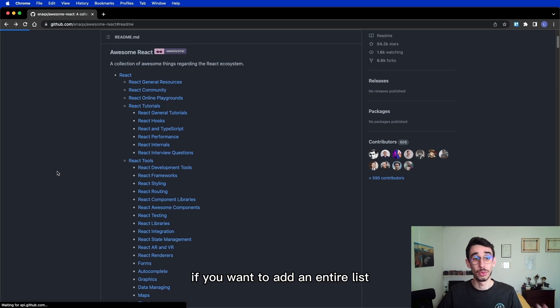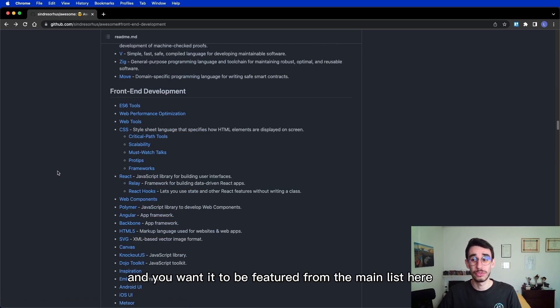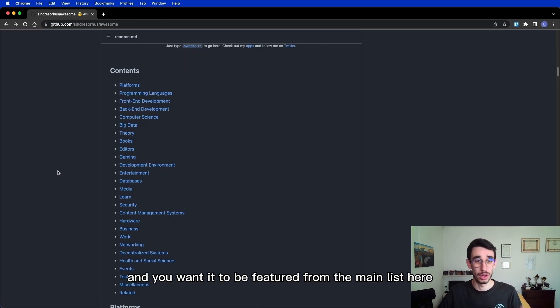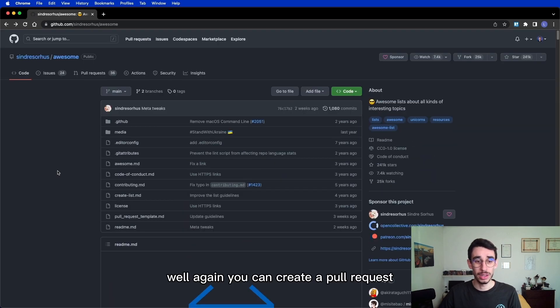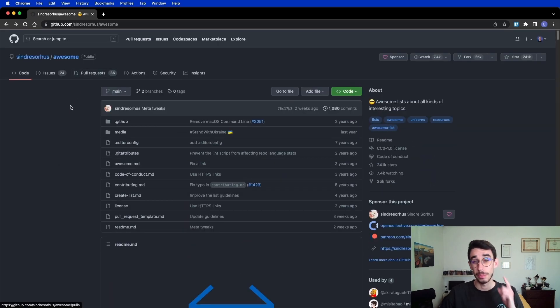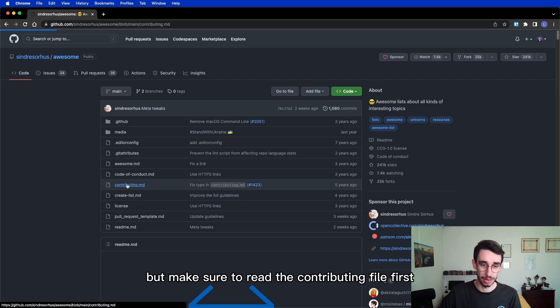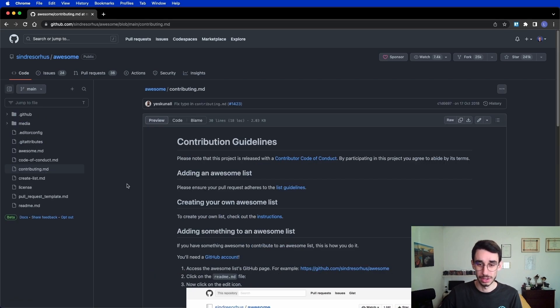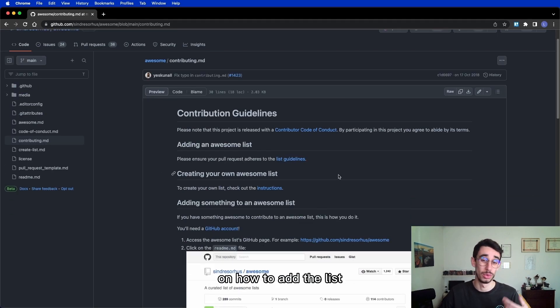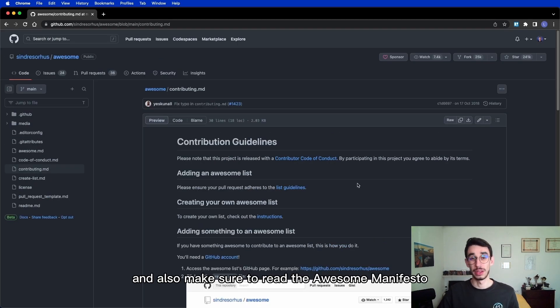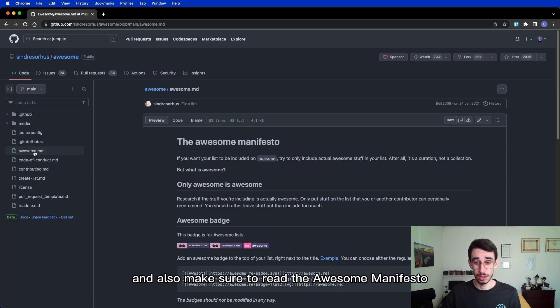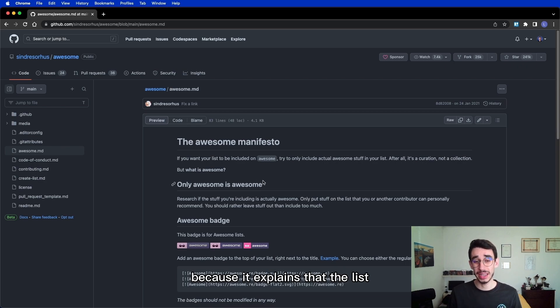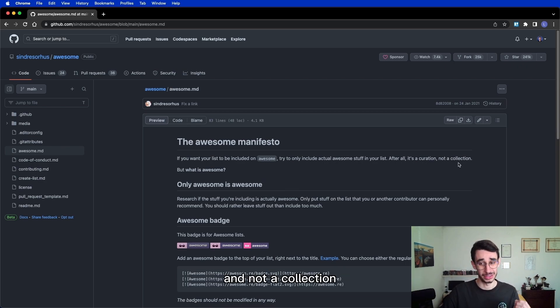If you want to add an entire list and you want it to be featured from the main list here, well, again you can create a pull request but make sure to read the contributing file first! Here you will find the guidelines on how to contribute and how to add a list and also make sure to read the Awesome Manifesto because it explains that the list is a curated list here and not a collection,